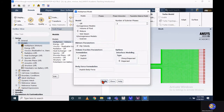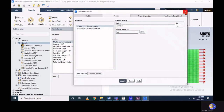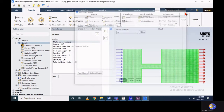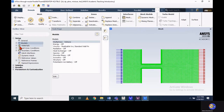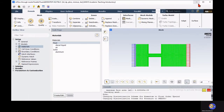Once you enable multiphase modeling, you start to incorporate the sub-settings where you define your primary and secondary phases. Since we are simulating diesel flow inside this nozzle, you need to add two materials: diesel in liquid form and diesel in vapor form. Previously we already added diesel liquid as our material, so let's add the diesel vapor material.